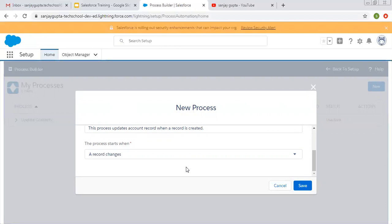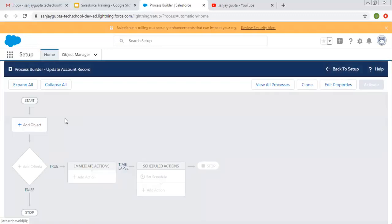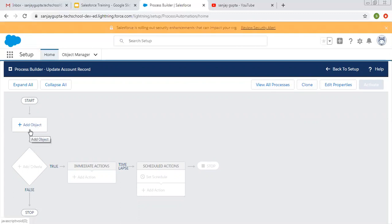A record changes has two options: either record creation, or creation as well as updation. I'm saving this. You can see Process Builder is showing the 'Update Account Record' message — that is the name of the process. Various buttons are available: View All Processes, Clone, Edit Properties, and Activate. Now a flowchart-like design is available where you need to configure things: first choose an object, then add criteria, then immediate action, and then scheduled action.